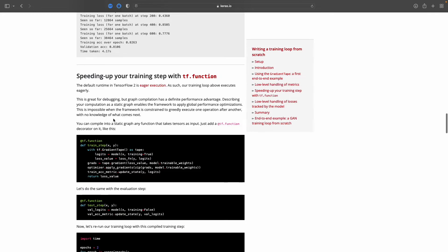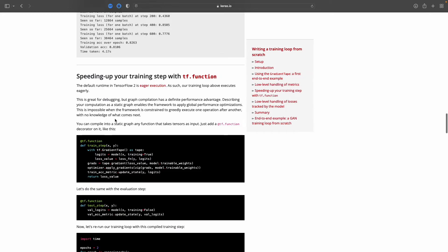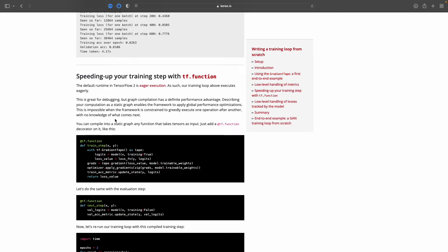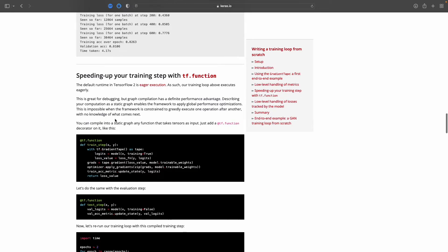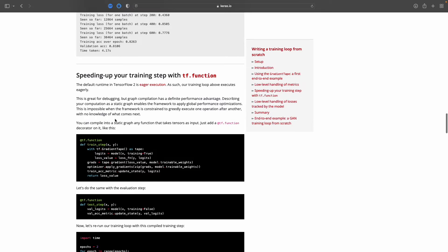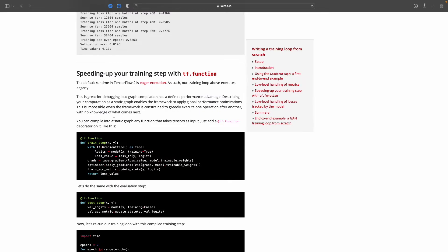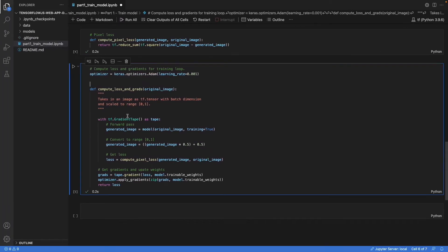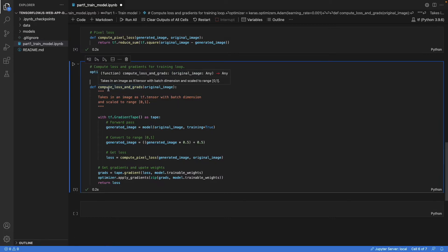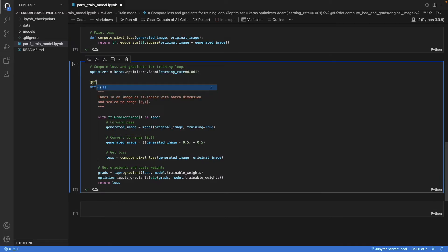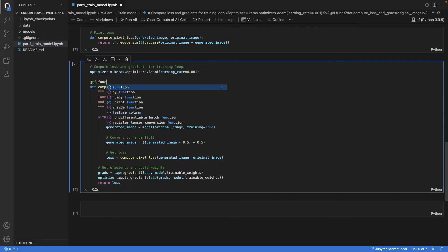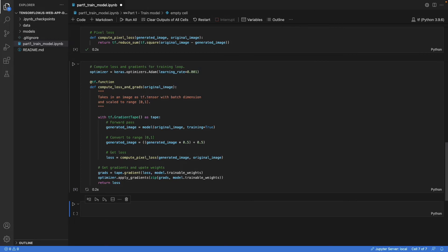And it explains a little bit here how it does that. If you want to dive deeper into computation graphs, the deep learning book I've linked in the description, for example, explains them in more detail. But basically what this is, is we have this training loop here. And what we need to do is we need to add this function decorator. And we're going to do that. And there you go.